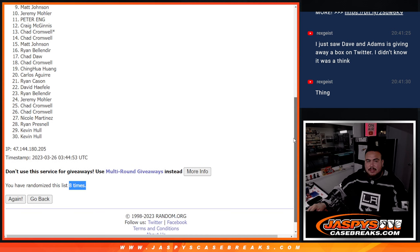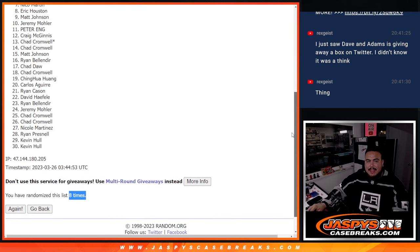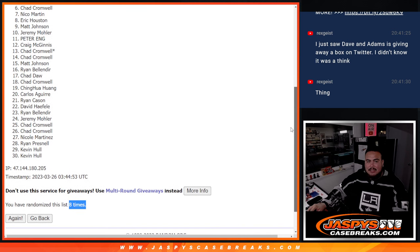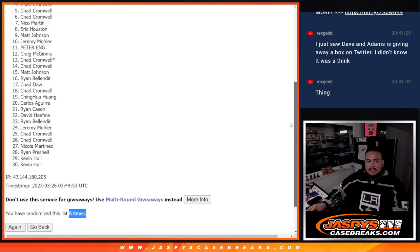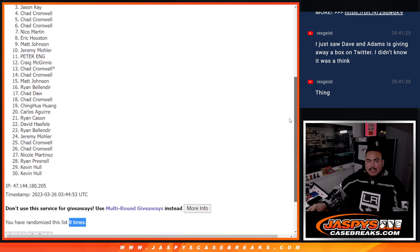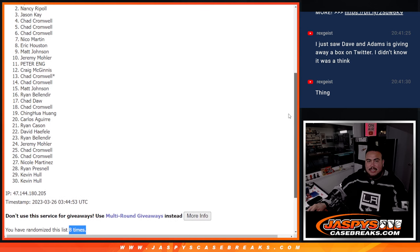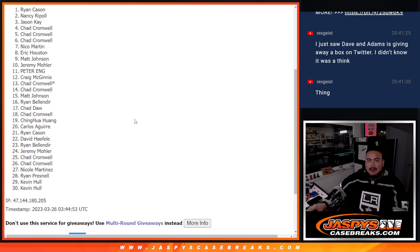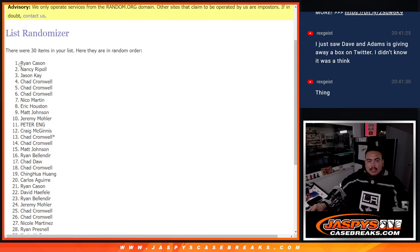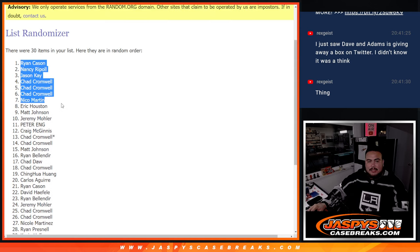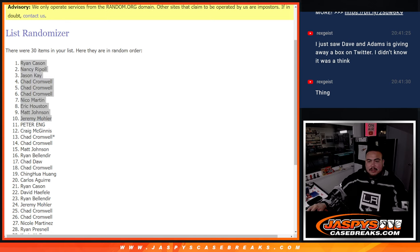Jeremy, Matt's, Eric, Nico, Chad, Chad, Chad, Chad, Jason K, Nancy, and Ryan. I was just one spot in that break there.